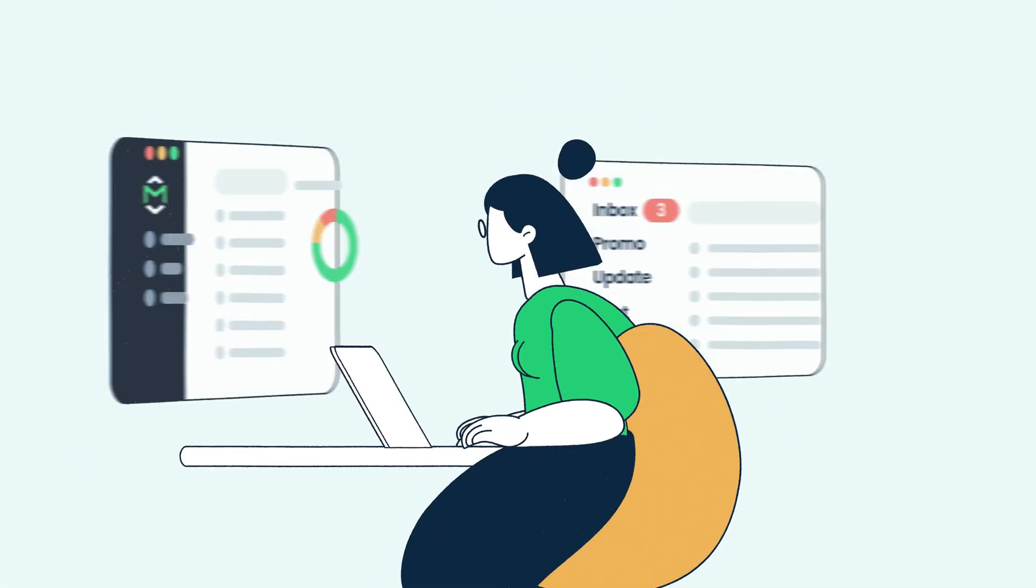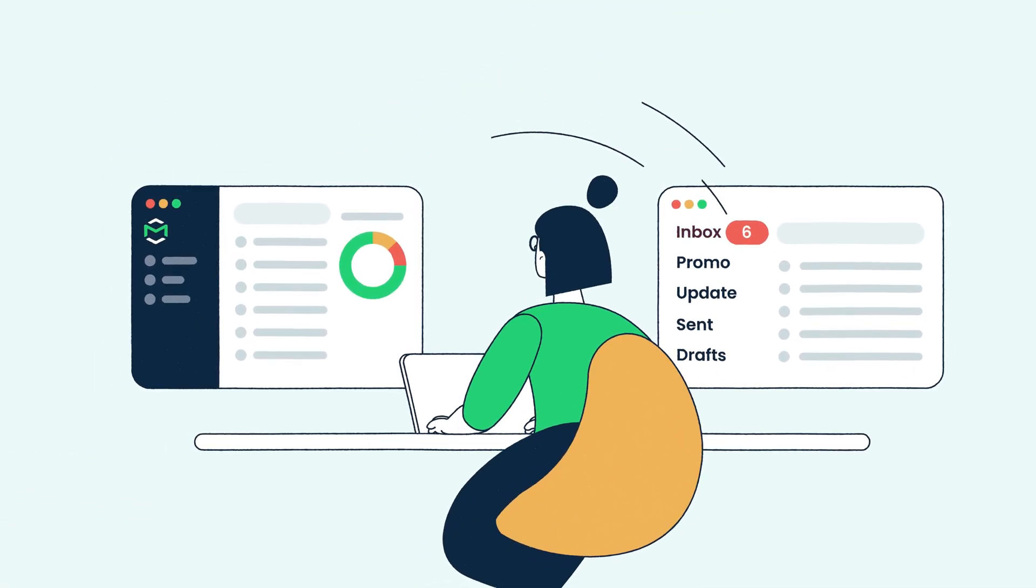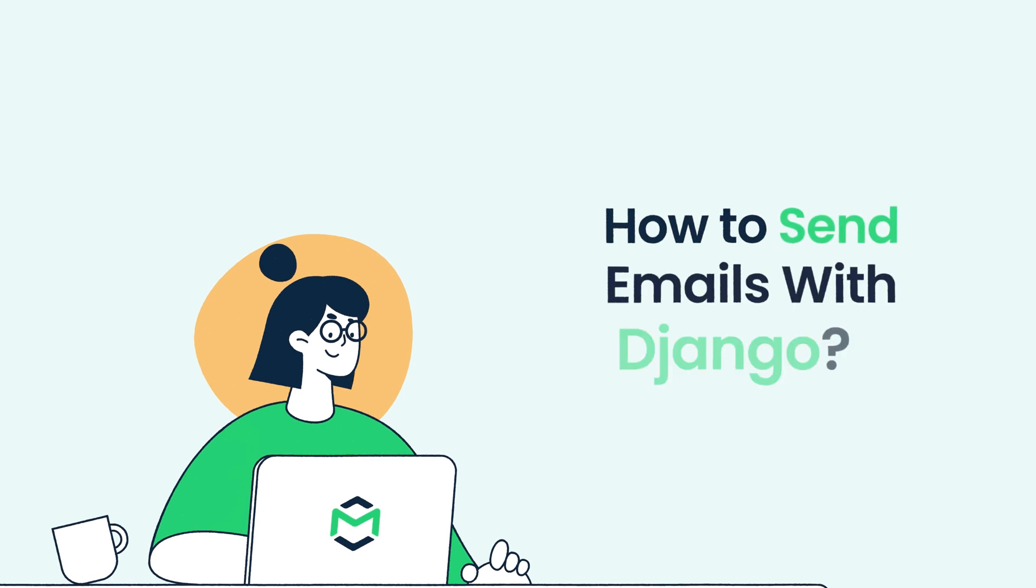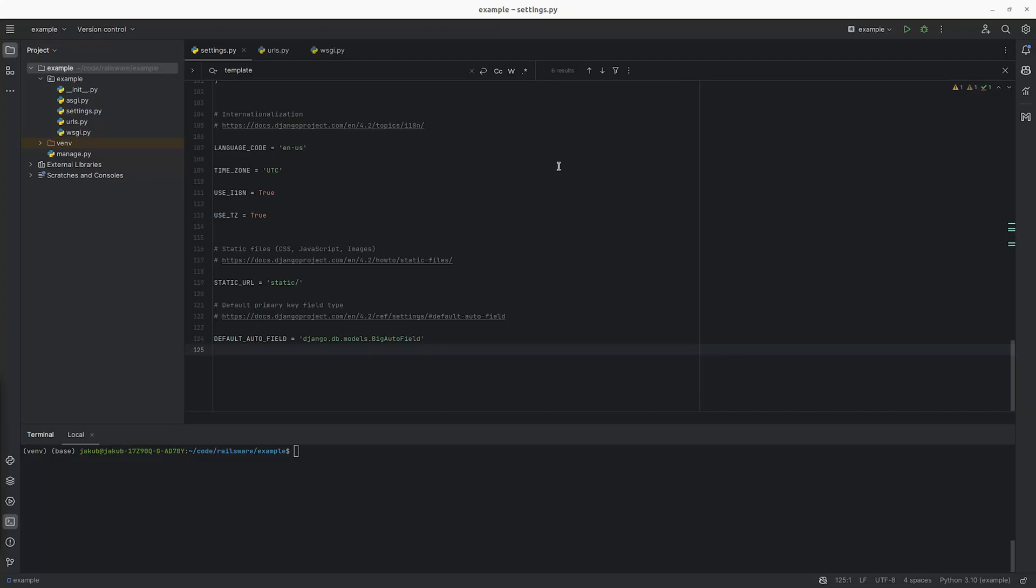Hello and welcome to MailTrap videos where we explore the world of emails. Today we'll show you how to send emails with Django.